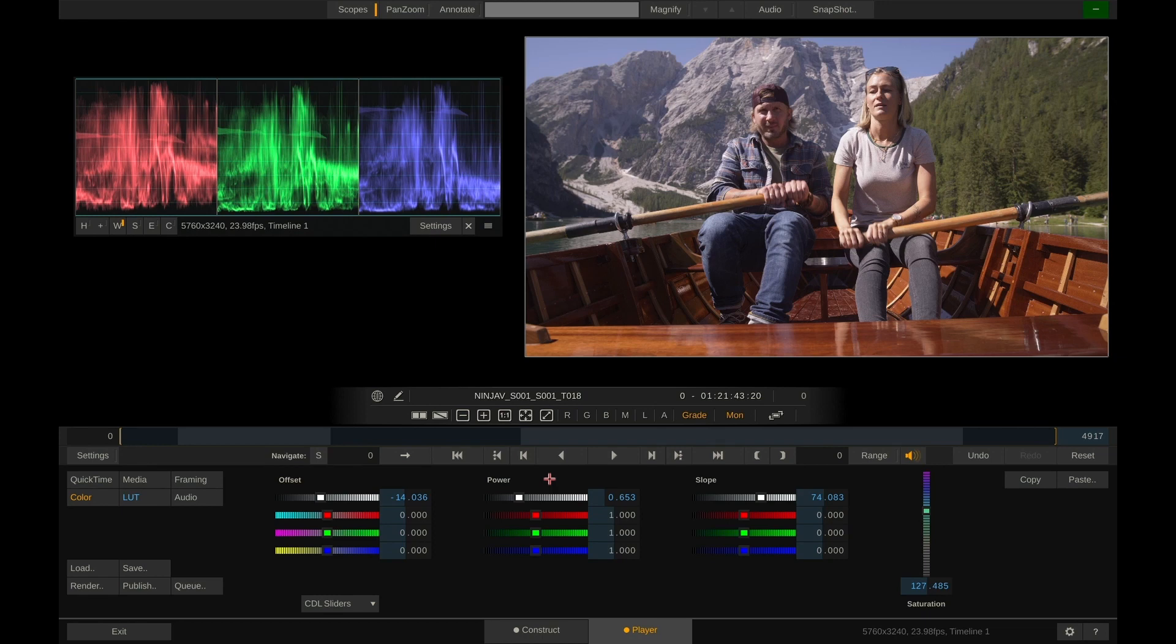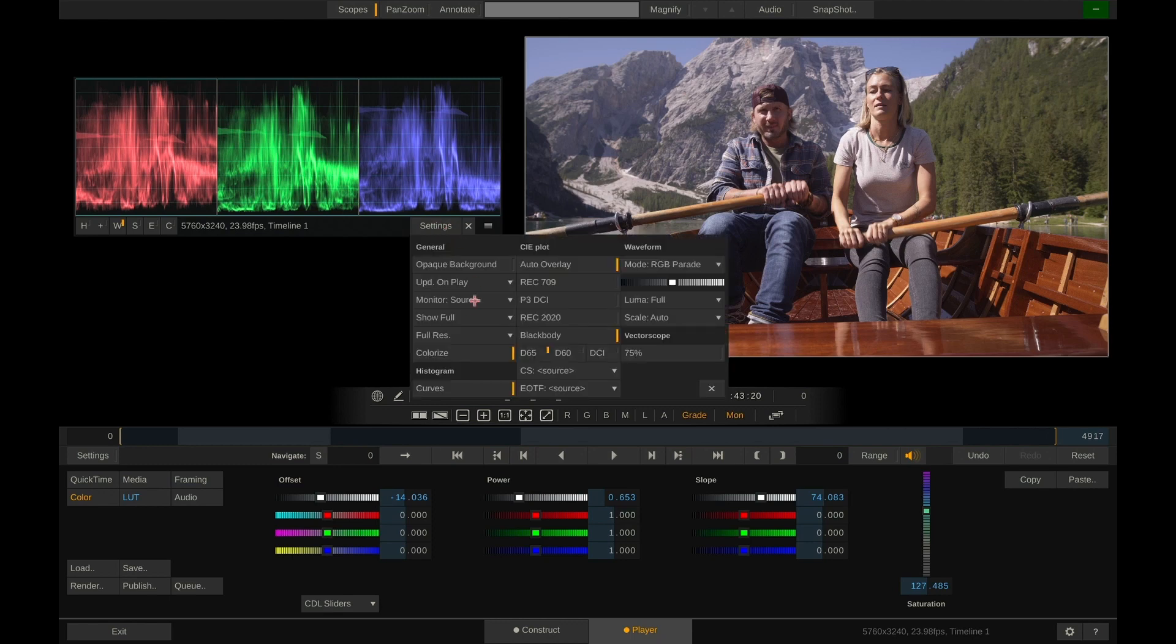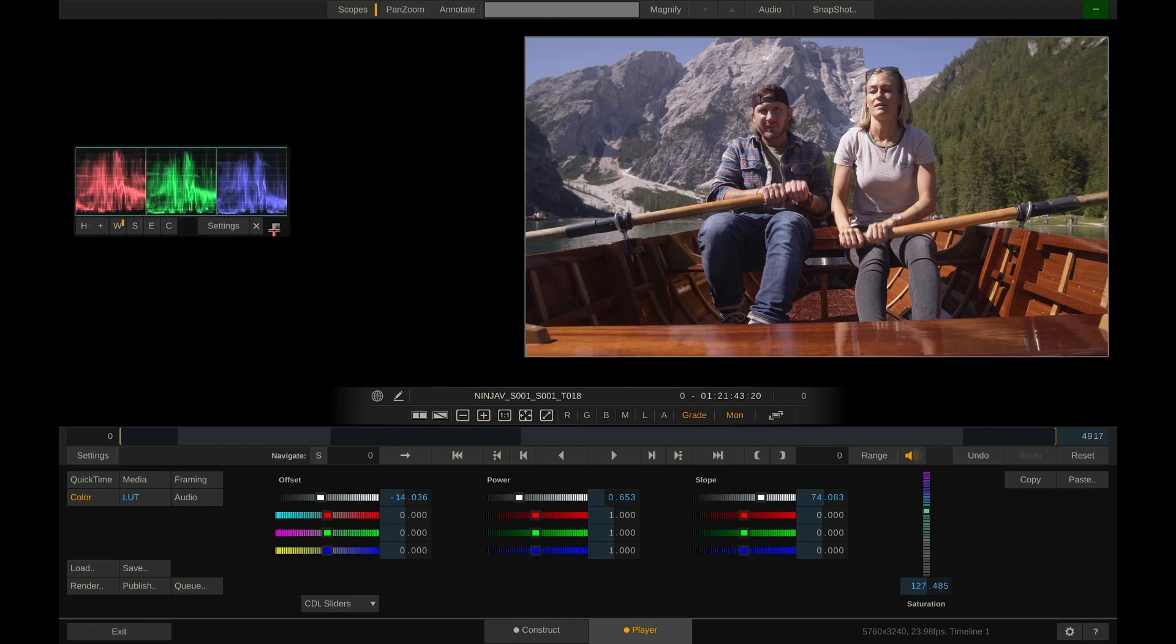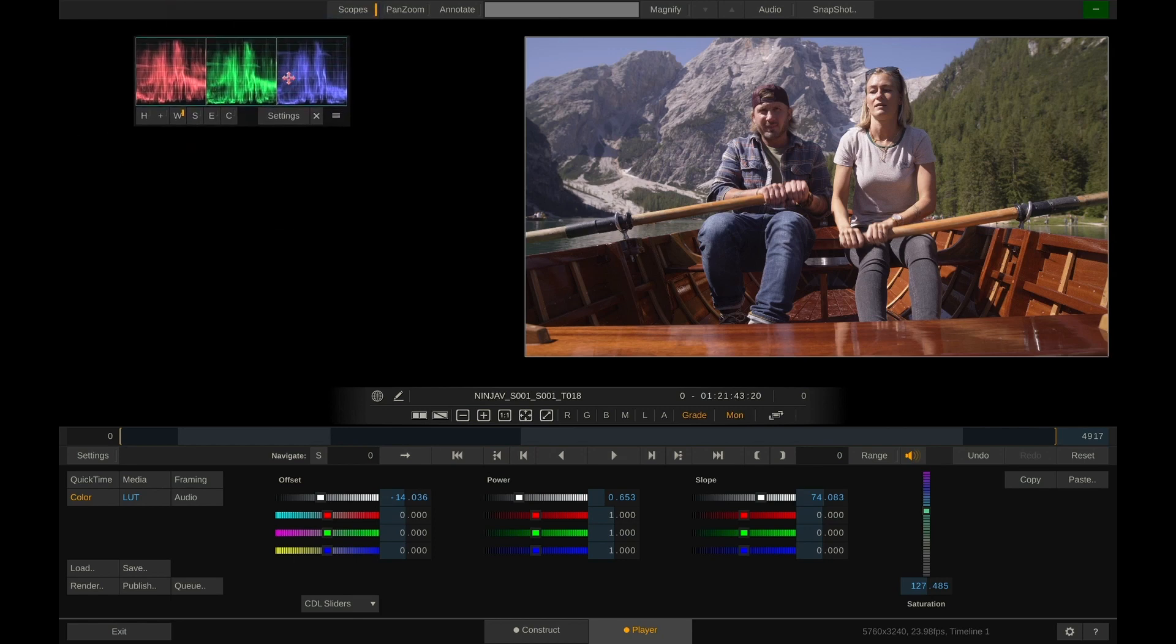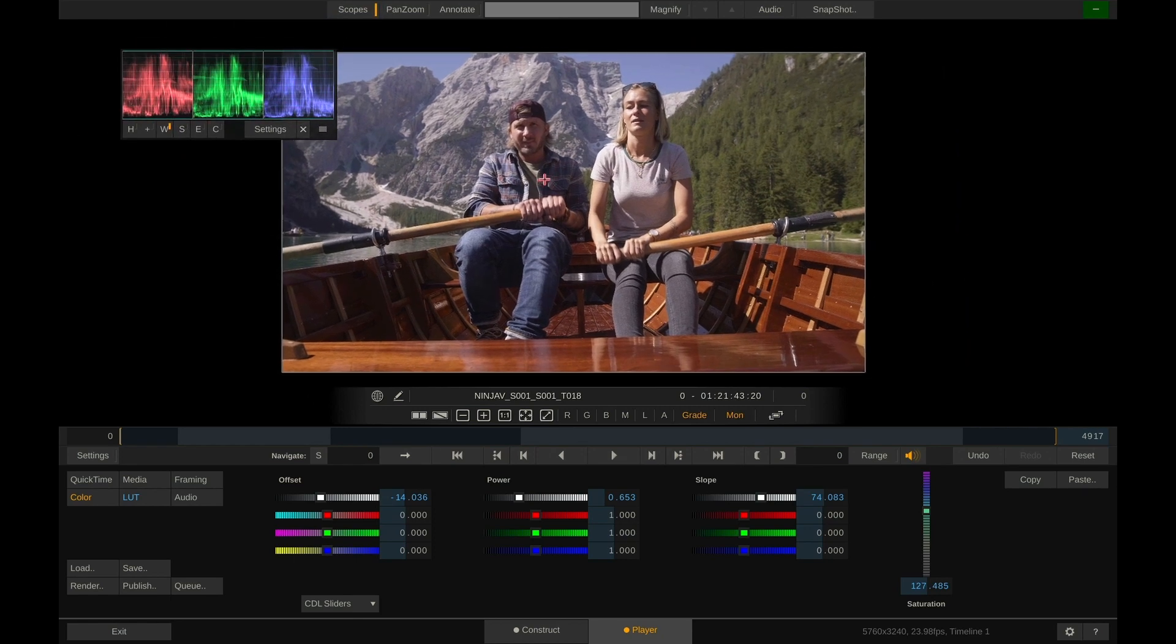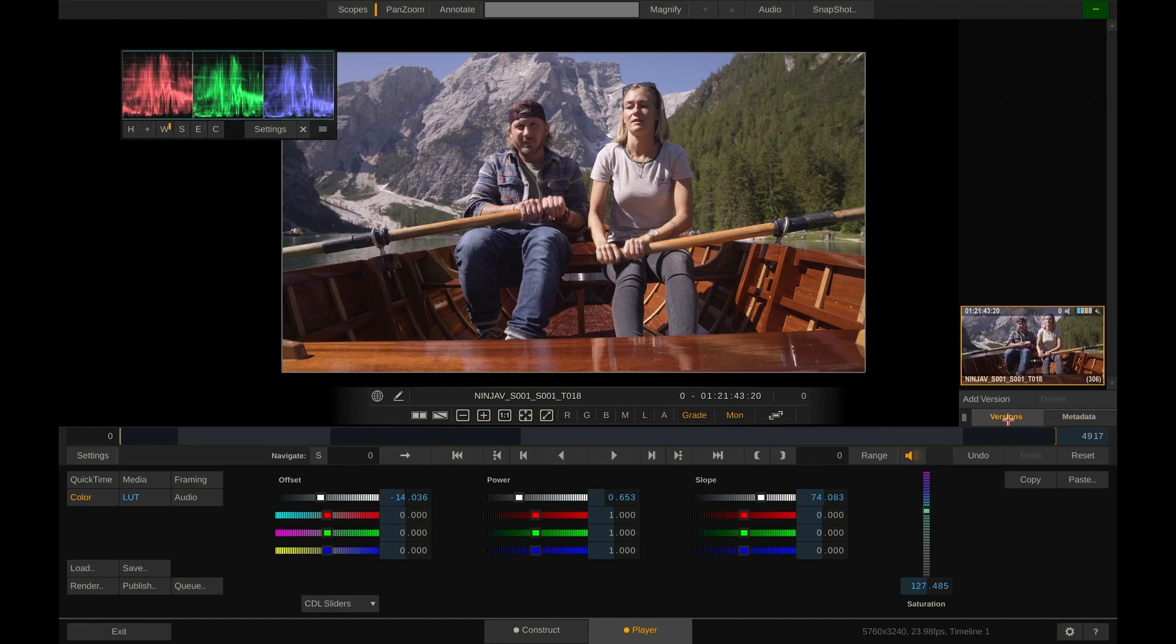Now before we load this lookup table into our Ninja 5 let's make sure it actually does what we expect it to do. Or in other words let's make sure that it carries our look that we dialed in here 100%. To do that let me quickly make these scopes smaller again. Move them up here. Move the image over there and bring up our version stack here at the bottom.